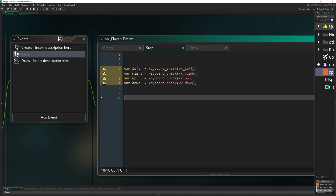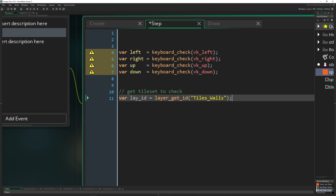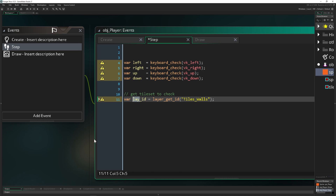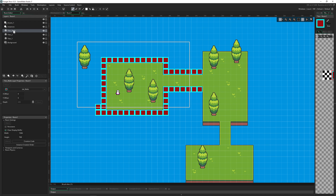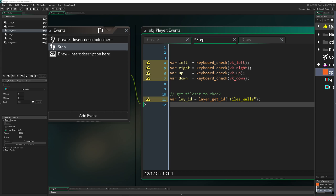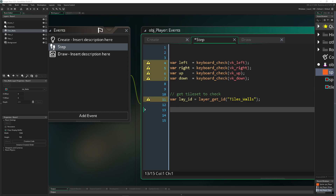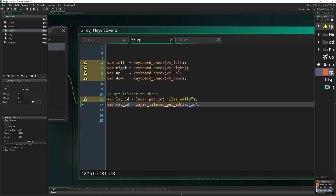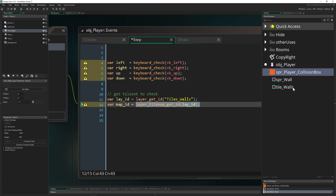The next thing we need to do is grab our tile set so we can compare and check collisions against it. First, we use layer_get_id and store it in a variable — basically storing the layer ID. You input how your tile set layer is called, in our case 'tiles_wall'. Then we grab the tilemap ID attached to that layer using tilemap_get_at_pixel — same stuff you'd see in the manual. We get the map ID so we can check a specific tile set.